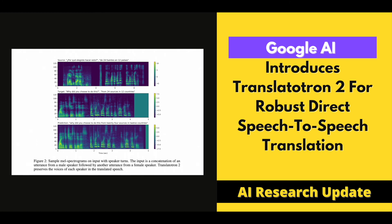Translatutron 2 consistently outperforms the original Translatutron in terms of translation quality, speech naturalness, and speech resilience in tests on three different corpora. It excelled in the challenging Fisher corpus in particular.